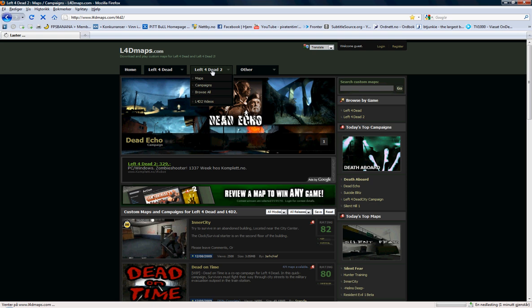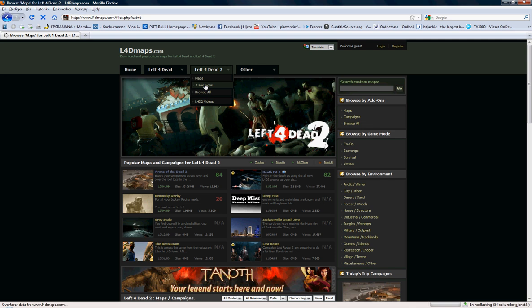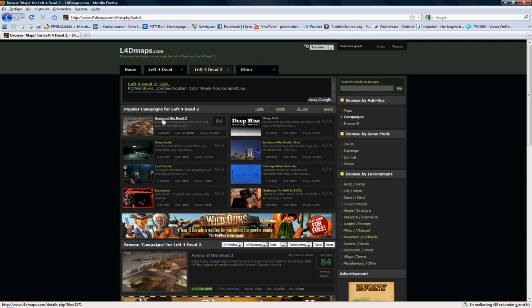And I want to play Arena of the Dead, so that's why I go to that section. Here we find Arena of the Dead 2. Oh, I want to try that.